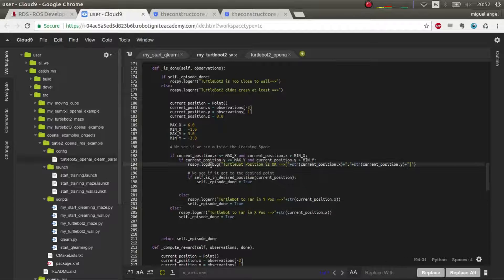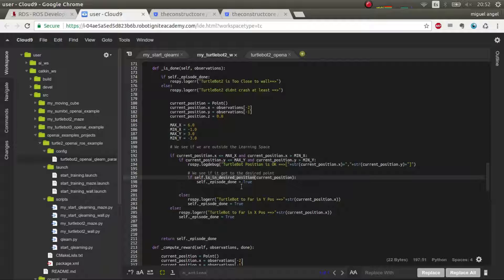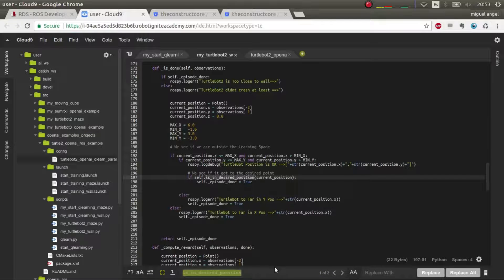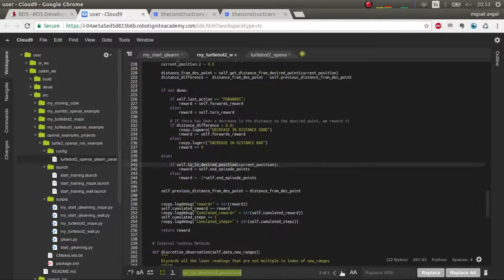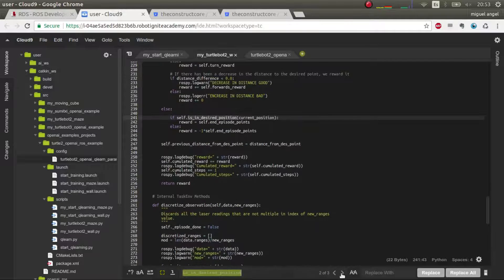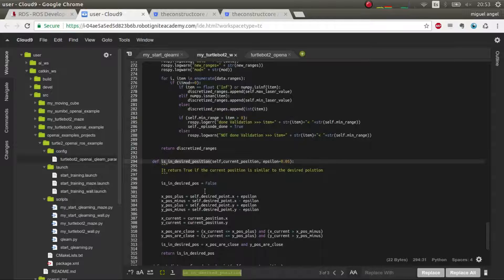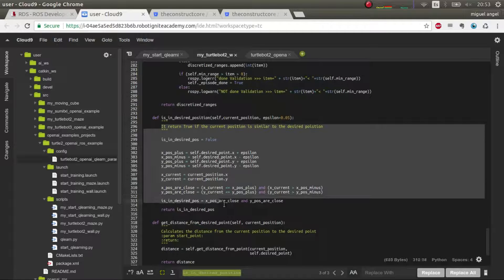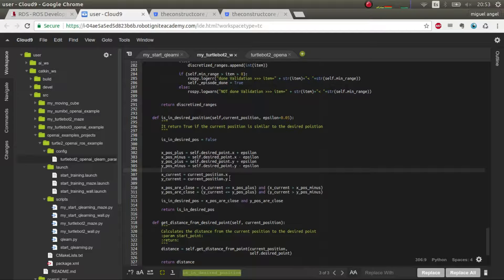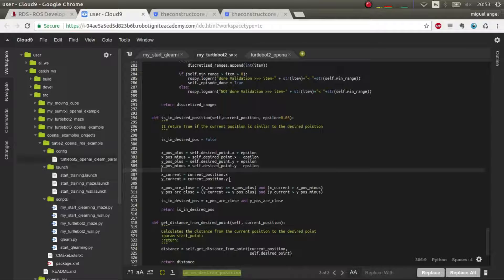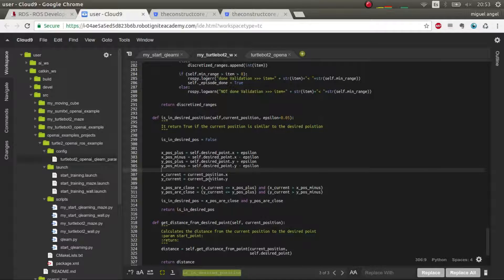And then if everything worked, if we are in the desired position, if we are there, then we also have to finish. And this is a function that I've defined here. So all these functions that I need would be defined here in the task environment. And there you go. In this case, I'm just seeing if it's around the point that's the desired point with some epsilon, so with some error.